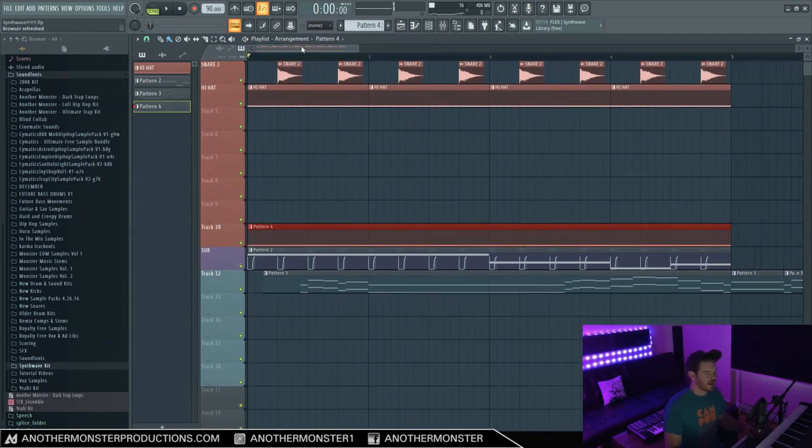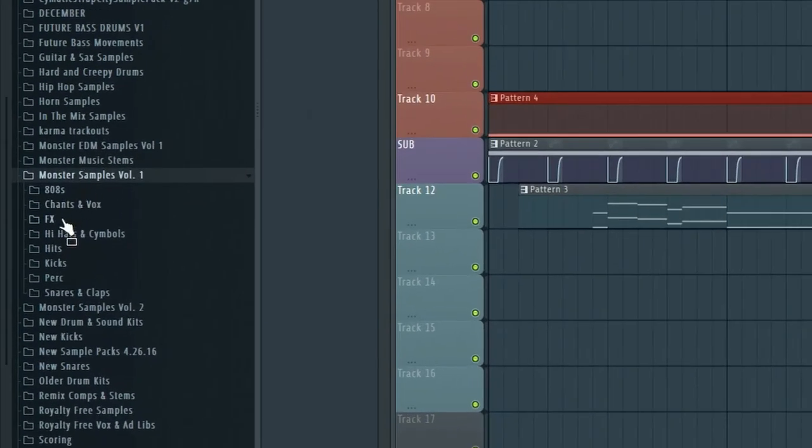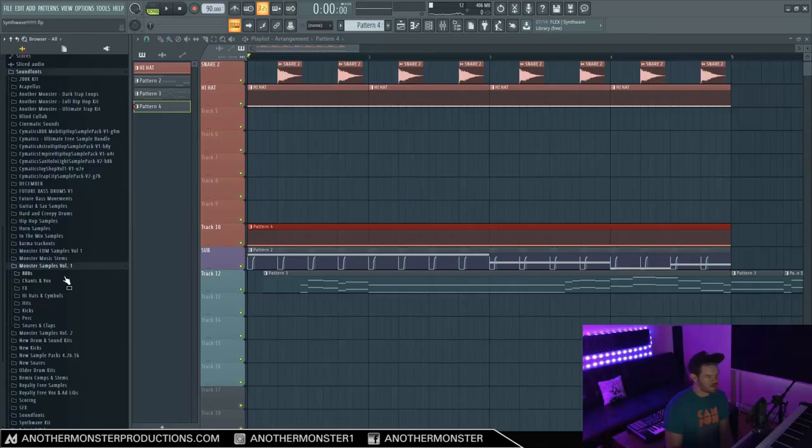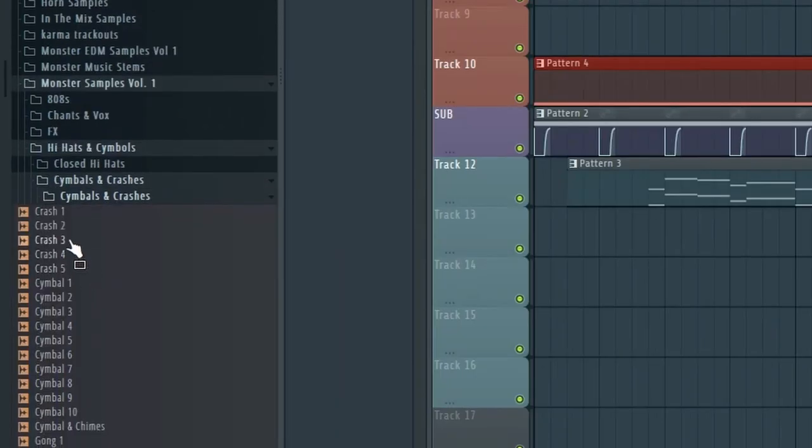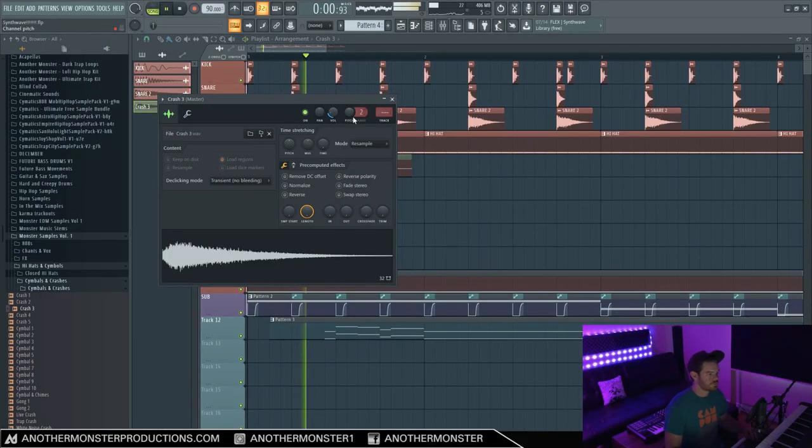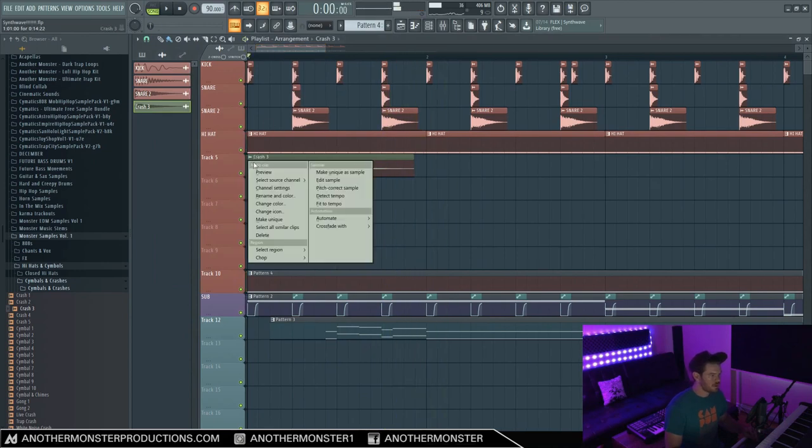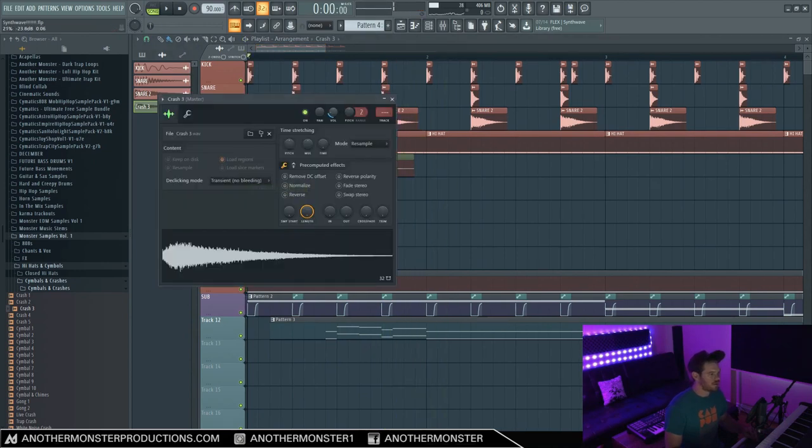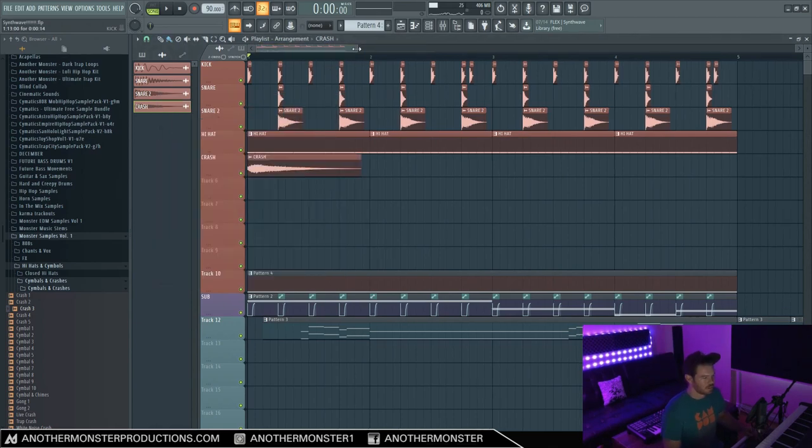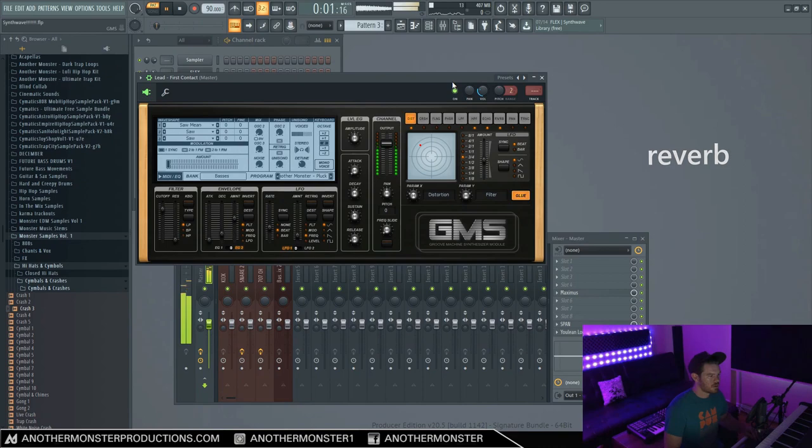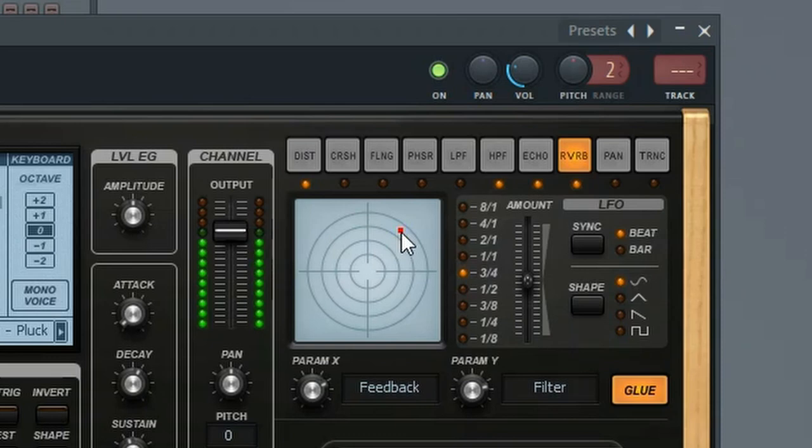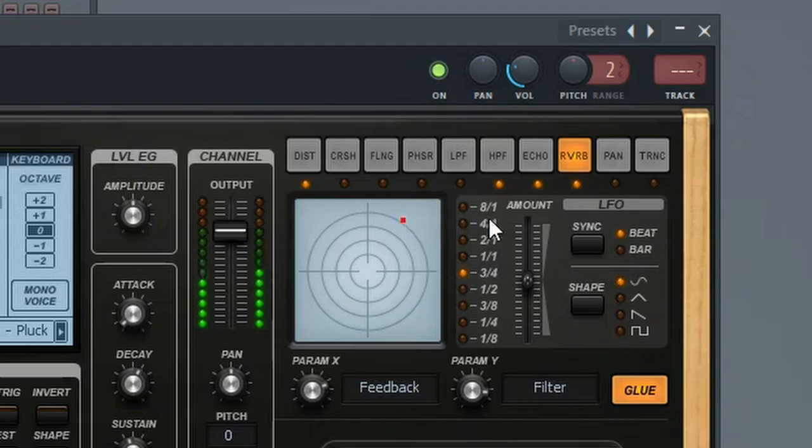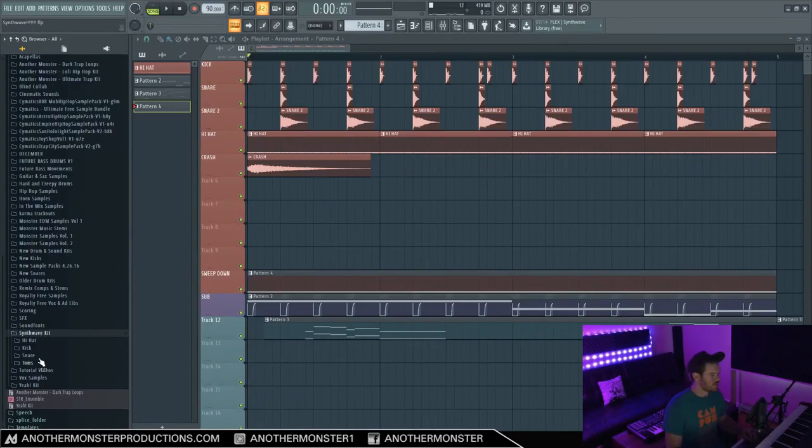So I also want to add some crashes and I don't know if I included any crashes in this kit. So I'm just going to go to my monster samples volume one. This is another free drum kit I'm giving away for free. I'm sure a lot of you already probably have it, but we got tons and tons of samples in here. Let me go to crash, crash three. All right, that sounds a little bit better. We'll deal with all the fine tuning and mixing in a little bit. So honestly, I'd like this lead to have just a little bit more reverb.